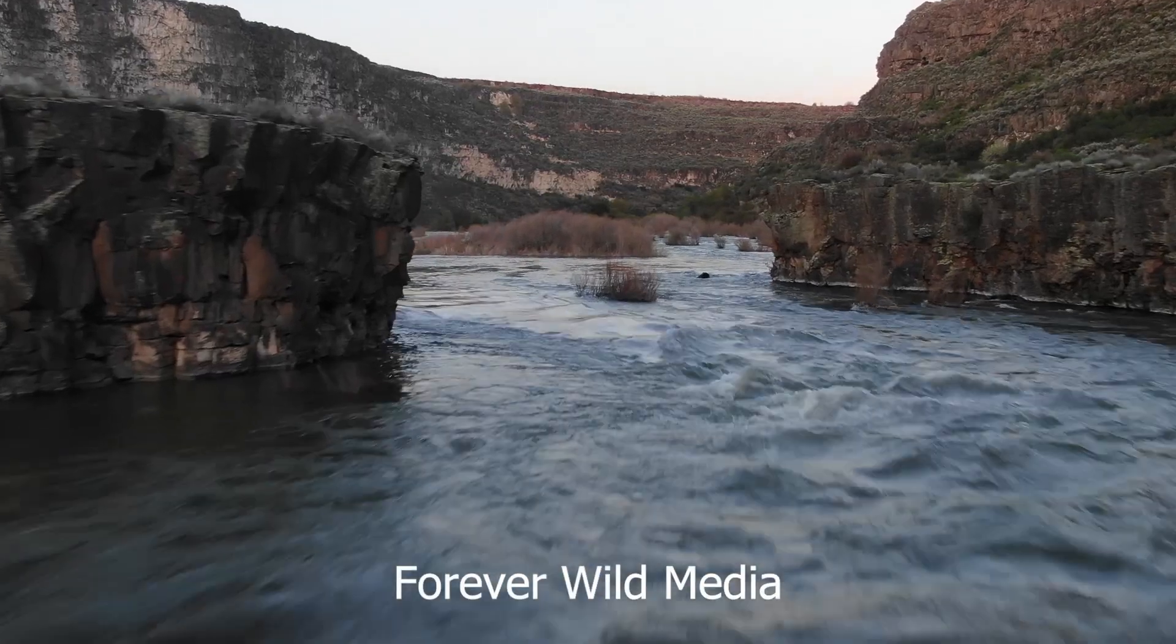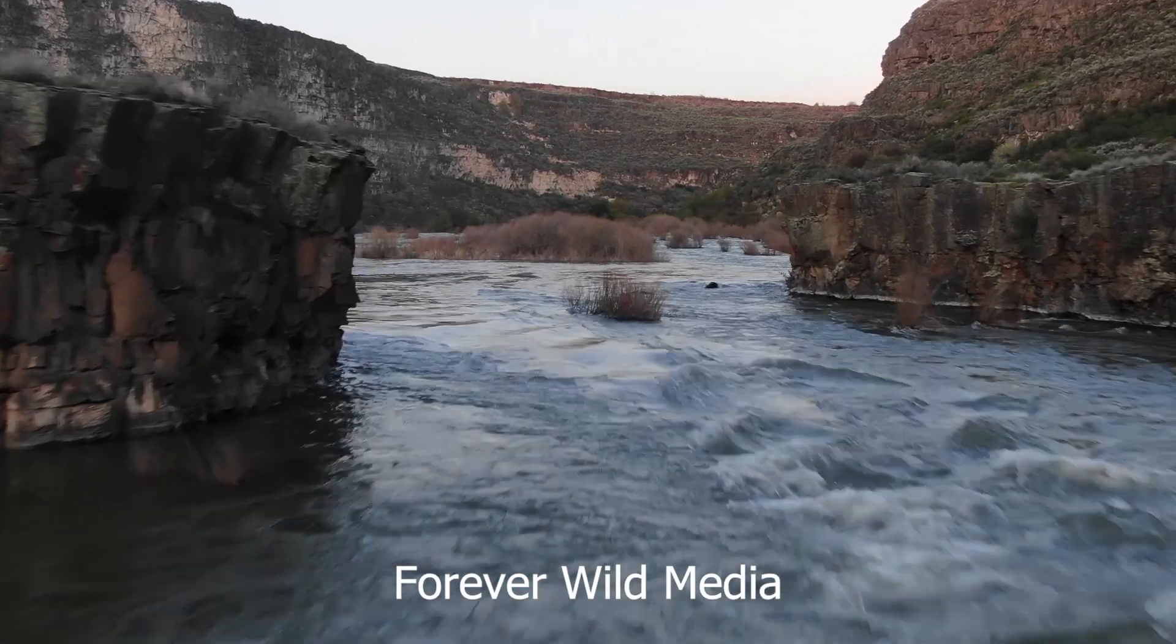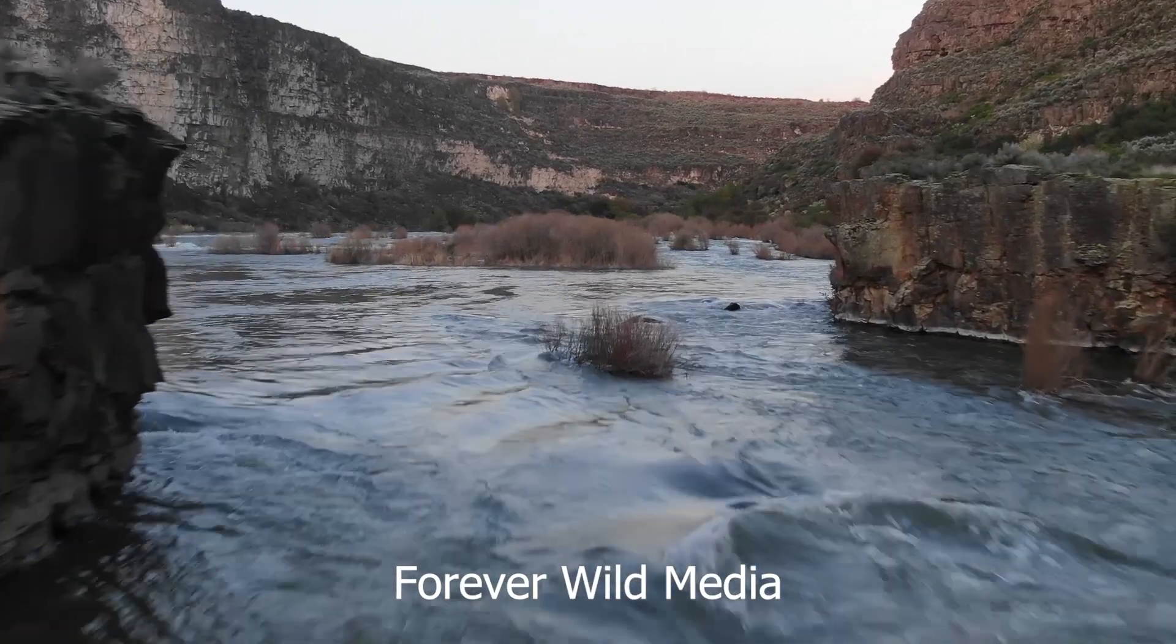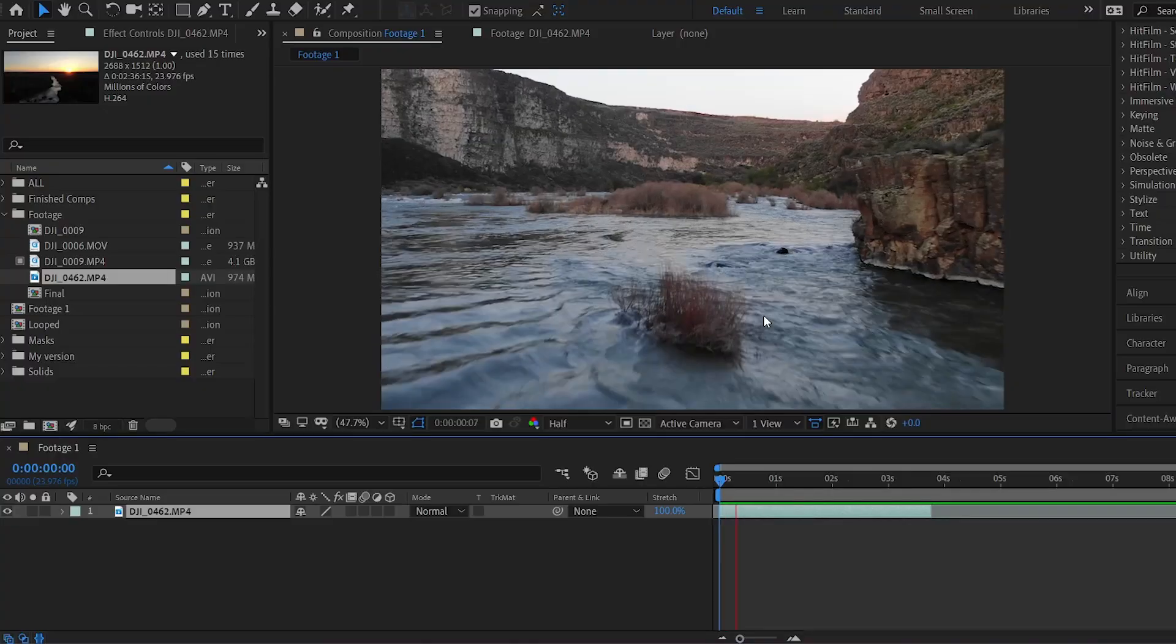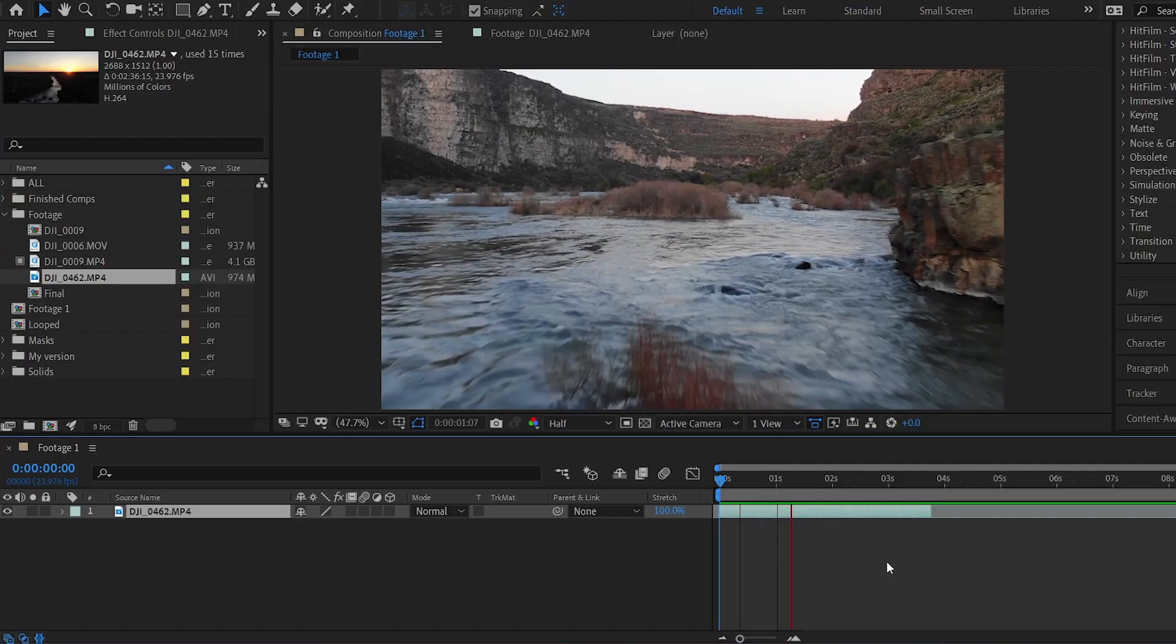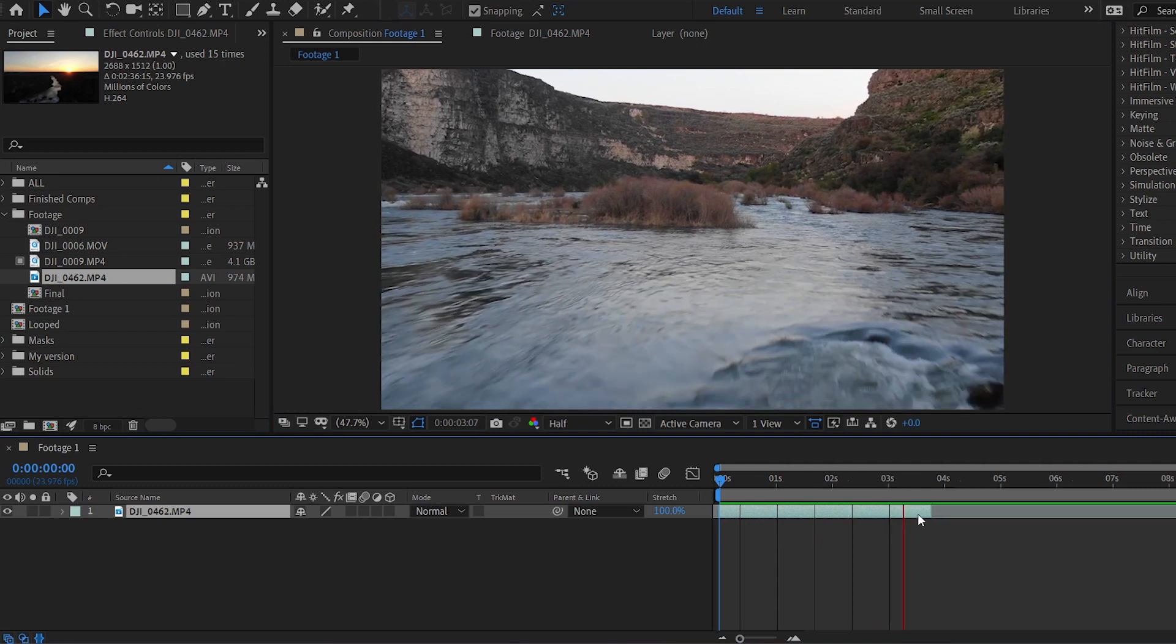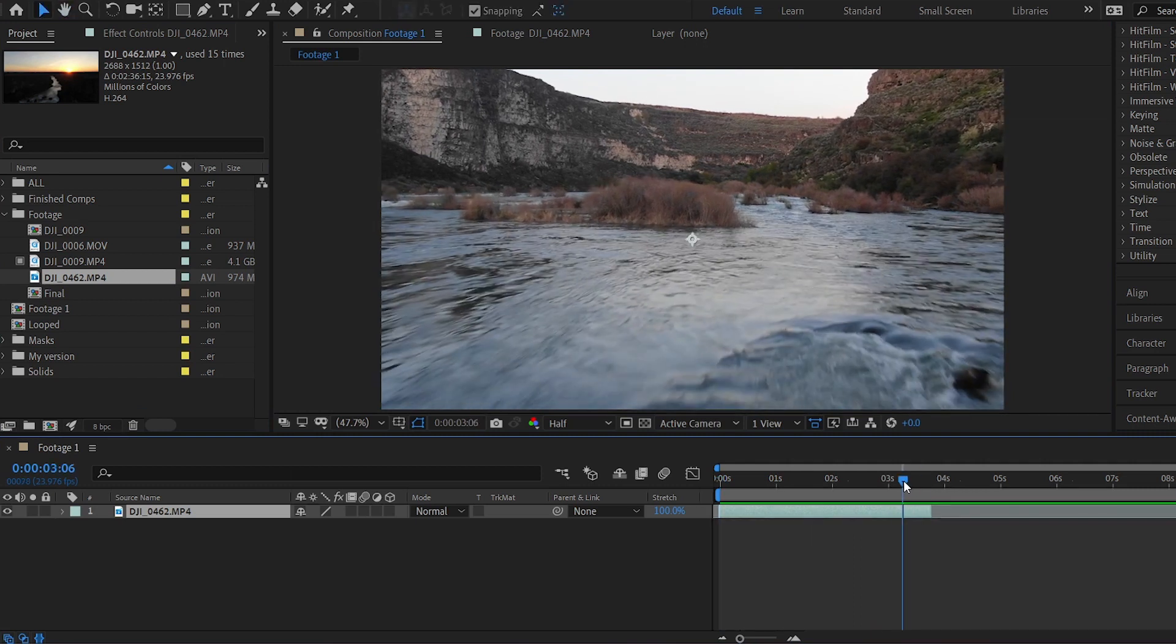For this tutorial I'll be using this great drone shot from Forever Wild Media. I've selected 3 or 4 seconds where the camera's direction is aligned with the drone's direction.